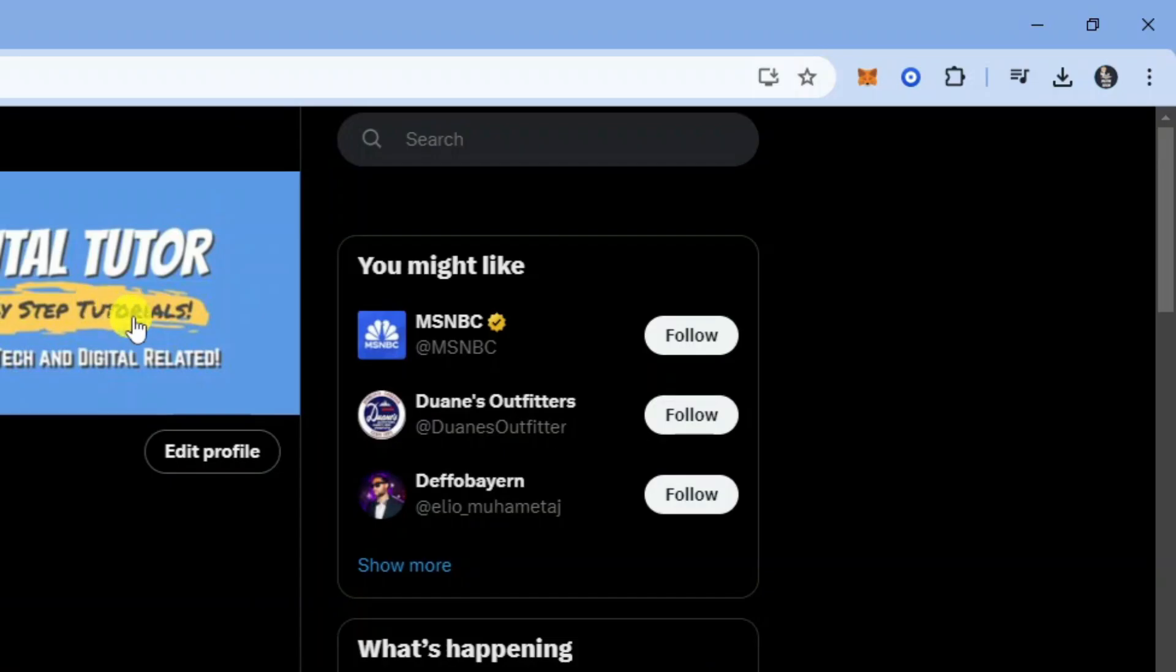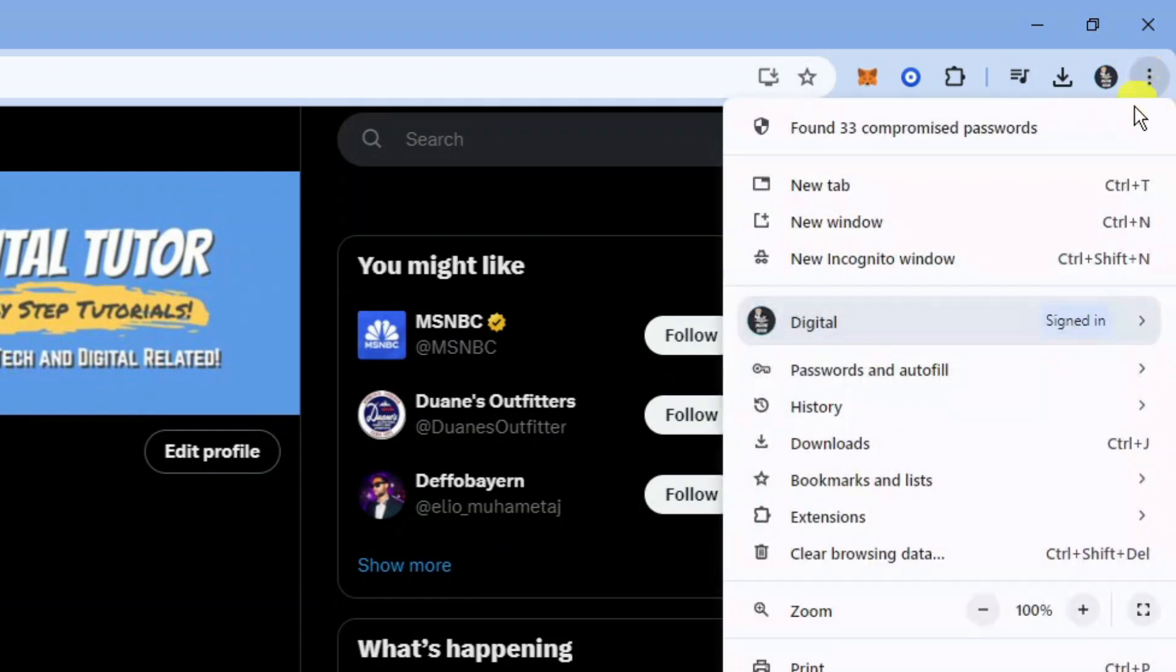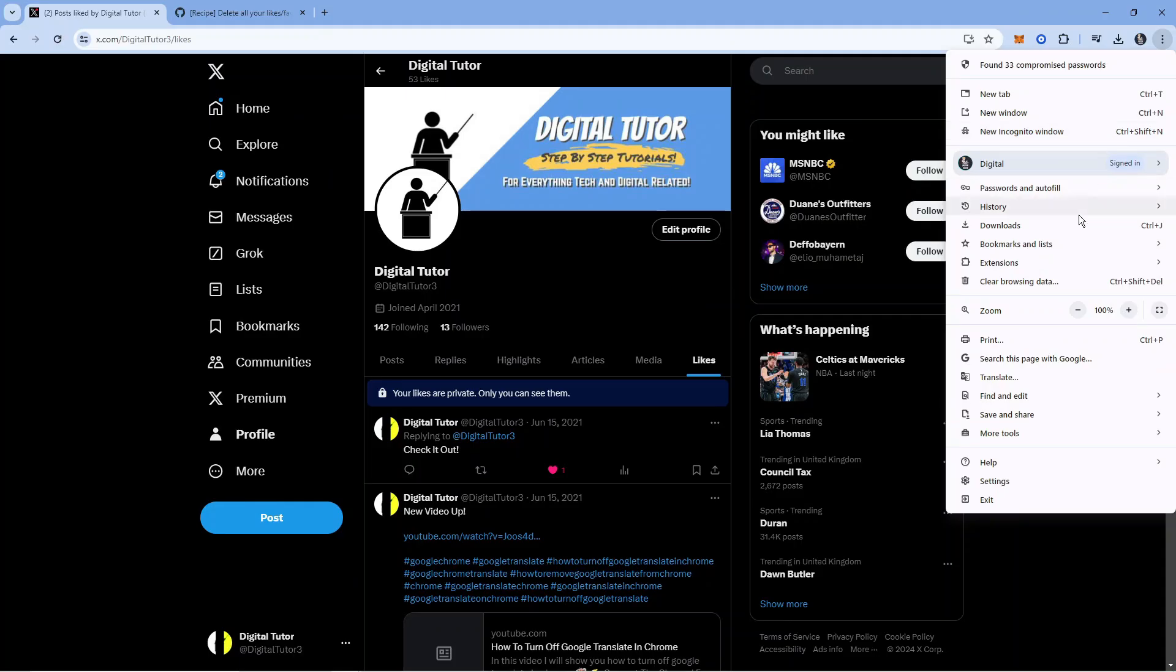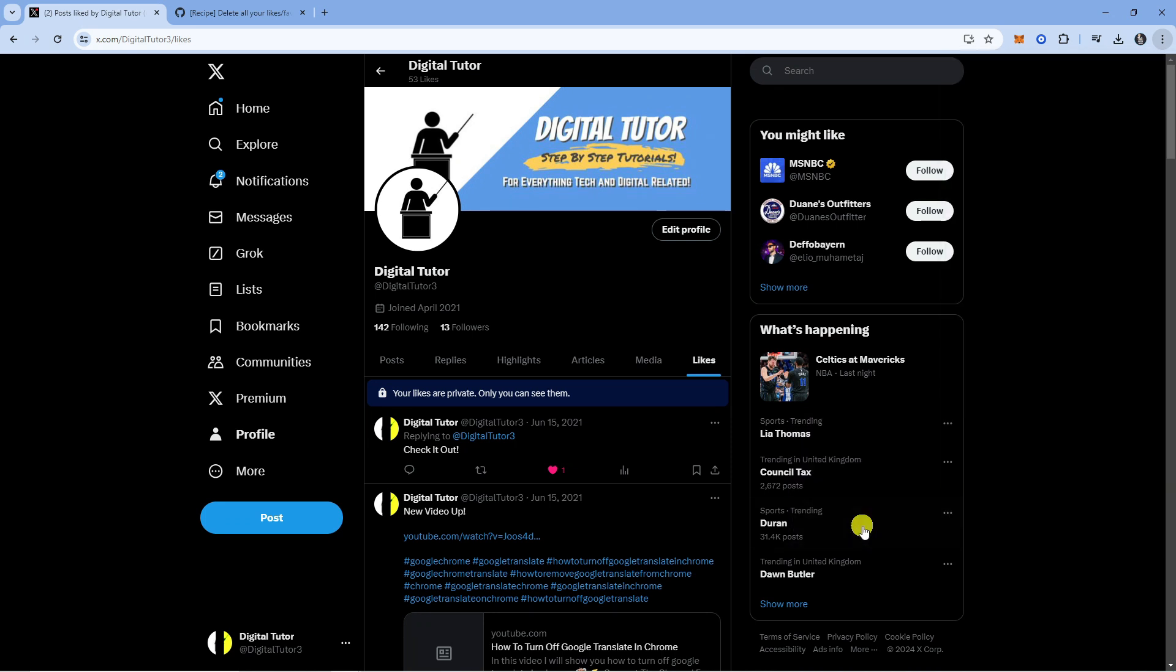Next, come up to the top right hand corner and click onto the three dots to open up a menu like this. Then come down, hover over the more tools option and click onto developer tools.